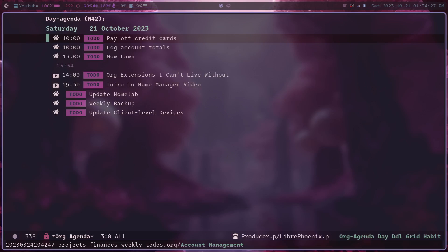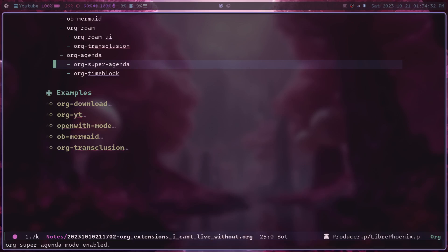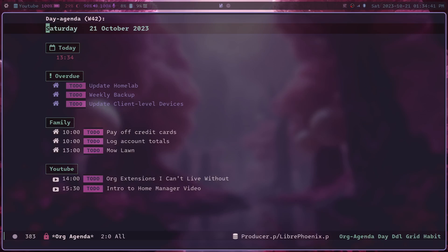But with org-super-agenda, if we go ahead and turn that back on, you can organize all of your agenda items into nice, neat categories, like I have here. Now, I have things in a today section,